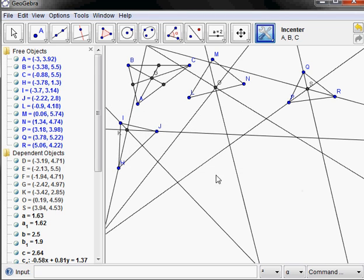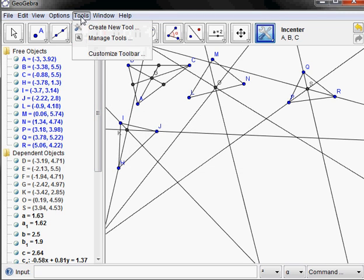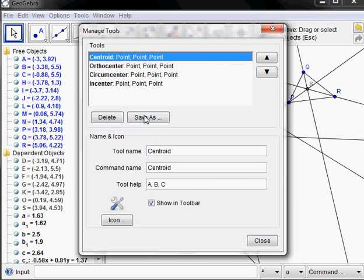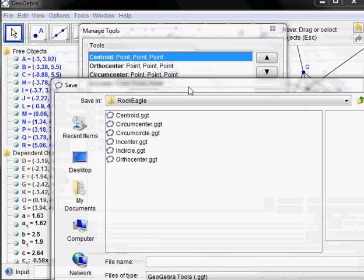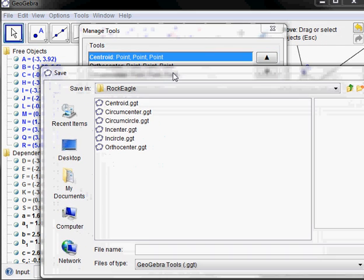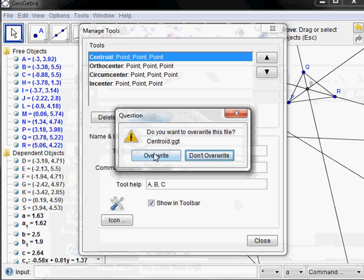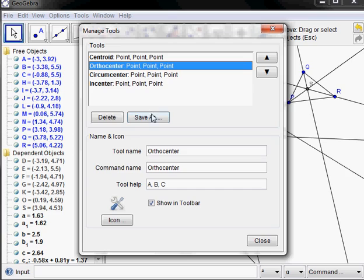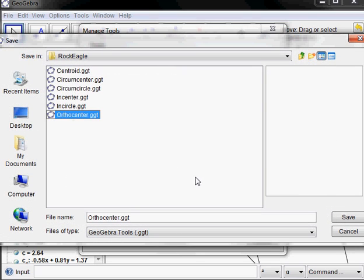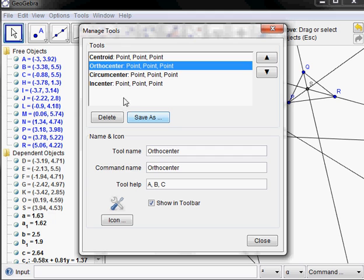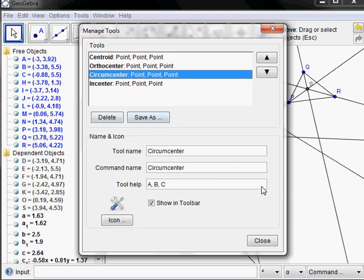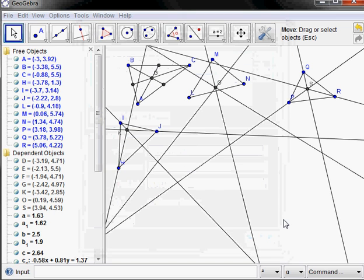So we've created the tools. Now let's save them. To remind you how to do that, we're going to manage the tools and save each of these — Save As. I have a folder where I've already created these before, but I'm going to override it again. Doing the centroid, I could call that 'centroid', and you select the file type as a tool — .ggt — which is not the .ggb file for an entire construction, just the tool. Save the centroid, overwrite. Do that for each one — save the orthocenter as orthocenter.ggt, let's save and overwrite. The circumcenter and incenter I already have saved, so I'm going to stop at that.